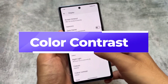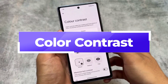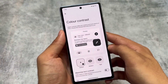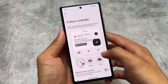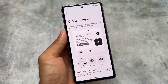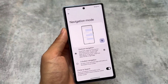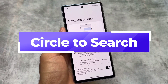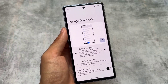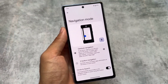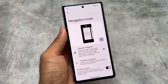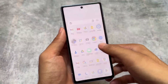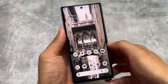You can check out previous videos for more details on other Android 15 changes. In Display Settings, the color contrast options — previously found in the Wallpapers and Style section — are now available directly in Display Settings. Also, Circle to Search is now accessible directly in the navigation mode settings, rather than being buried inside gesture or three-button navigation settings.